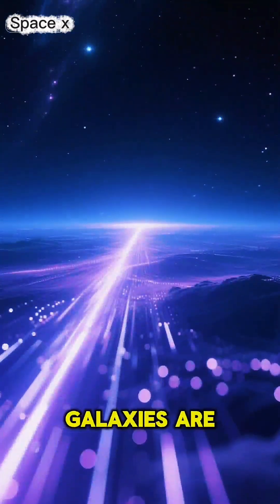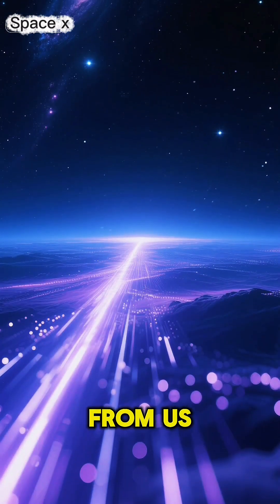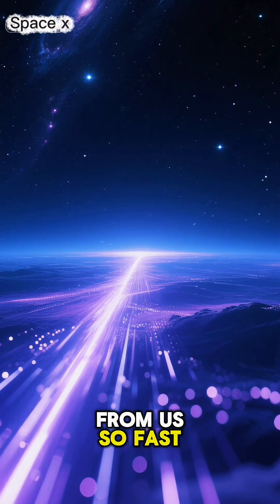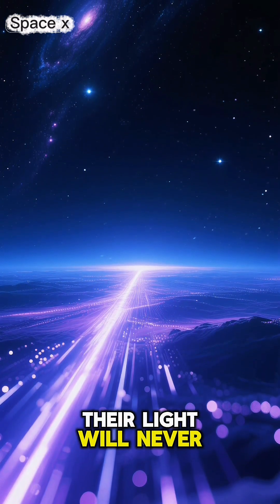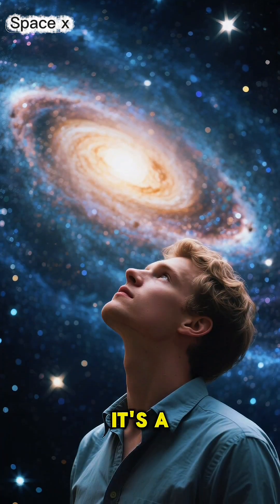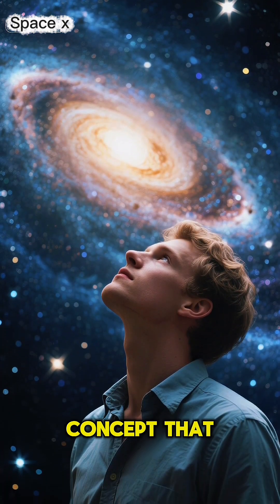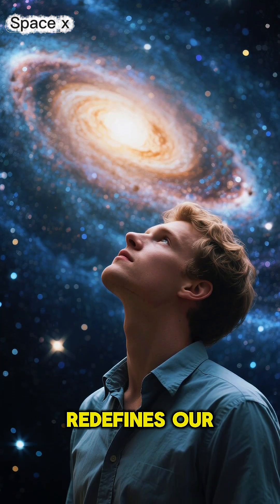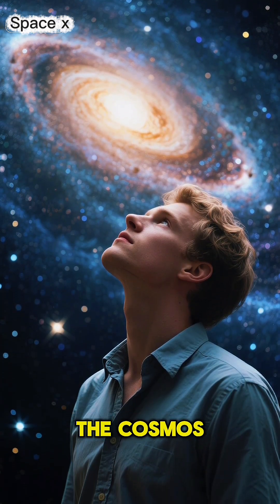This means that distant galaxies are moving away from us so fast, their light will never reach us. It's a mind-bending concept that redefines our place in the cosmos.